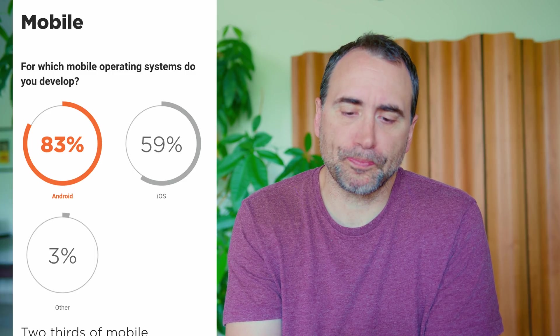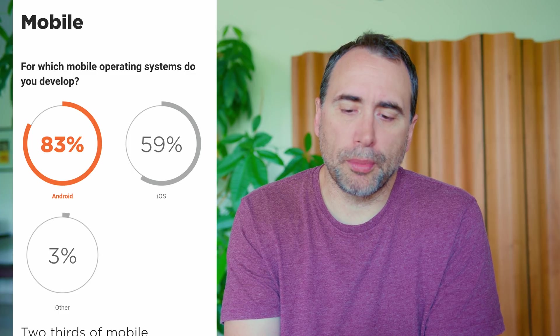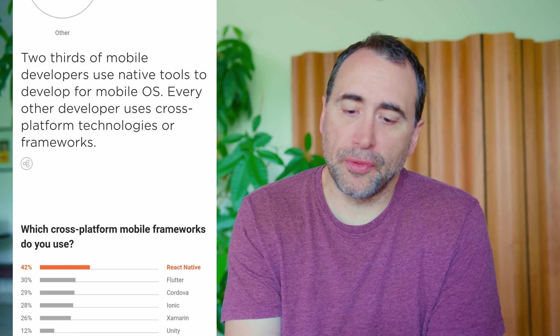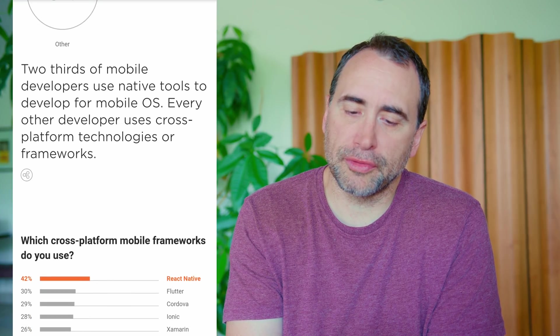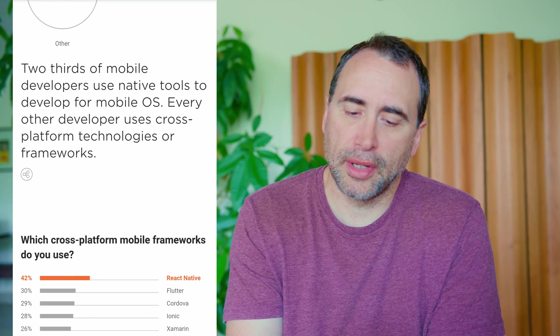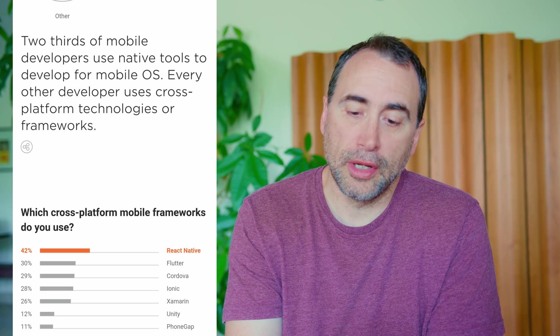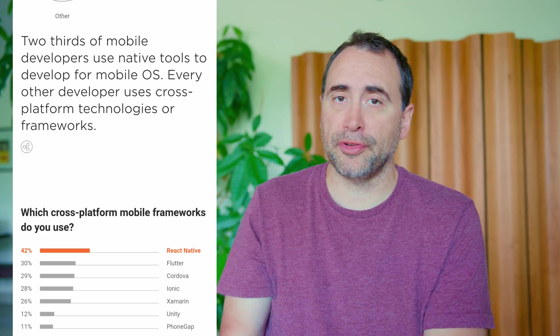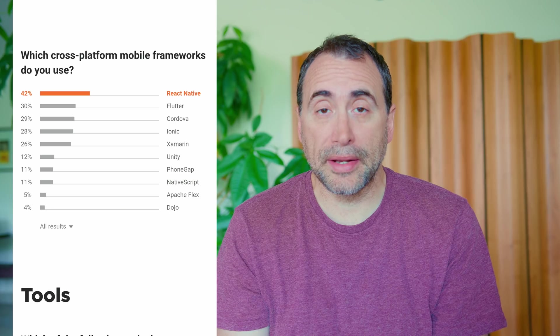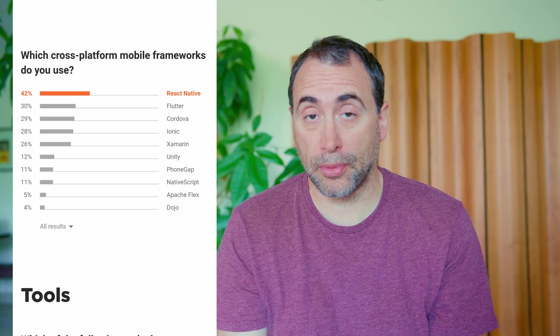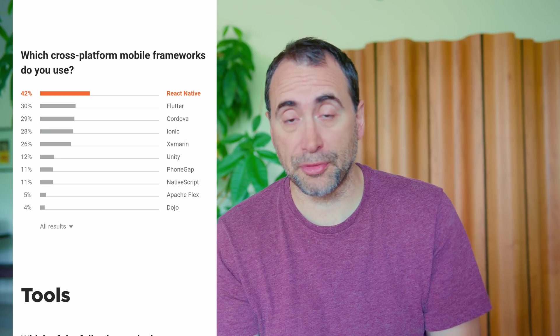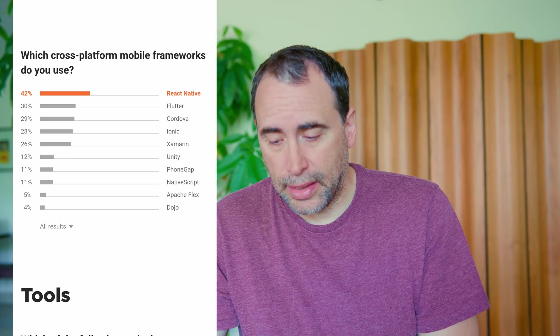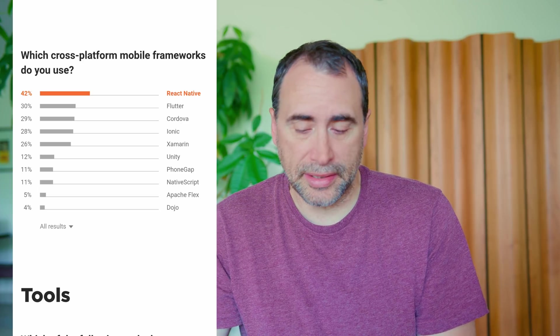Mobile. For which mobile operating systems do you develop? 83% Android, 59% iOS, 3% other. Two-thirds of mobile developers use native tools to develop for mobile OS. Every other developer uses cross-platform technologies or frameworks. So according to this sample size 7000, this group of people, 30% are using cross-platform. And I think that is going to continue to increase where people are going to continue to jump into cross-platform development tech like Flutter and React Native.